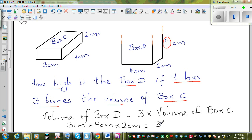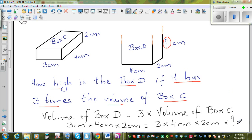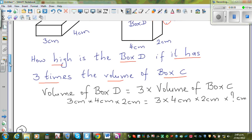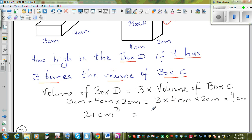Volume of box C is 4 cm × 2 cm × ? cm. Volume of box D = 3 cm × 4 cm × 2 cm = 4 × 3 is 12, times 2 is 24 cm³. And the right side: 3 × (4 × 2 × ?) = 3 × 24 cm² × some centimeters.